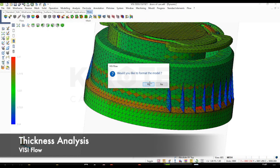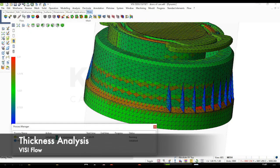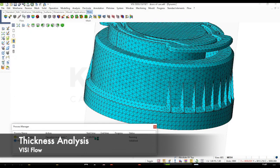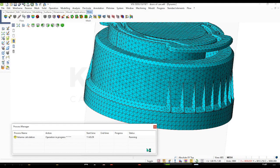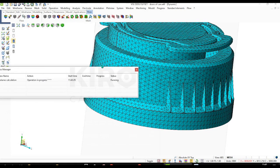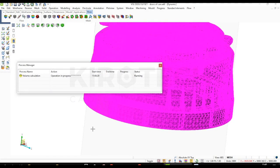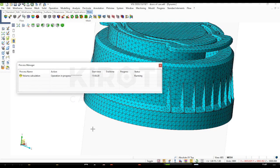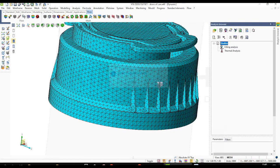Now we are calculating the thickness analysis. As you can see, model is ready for analysis.